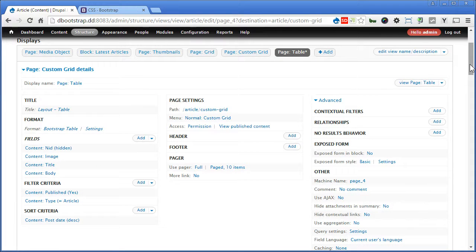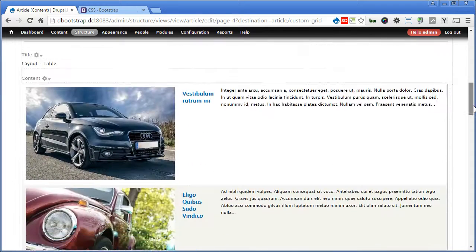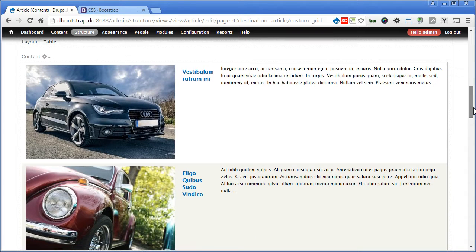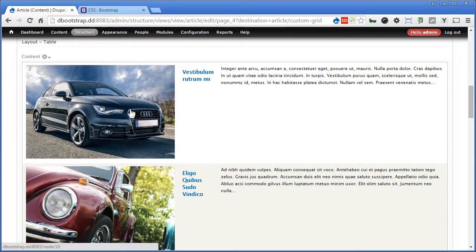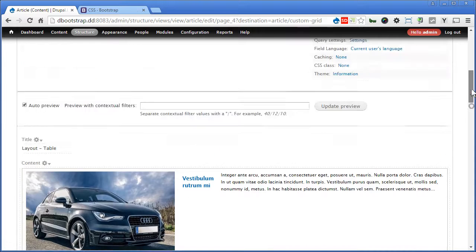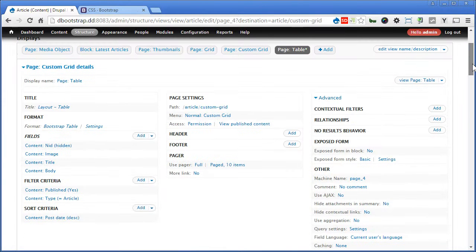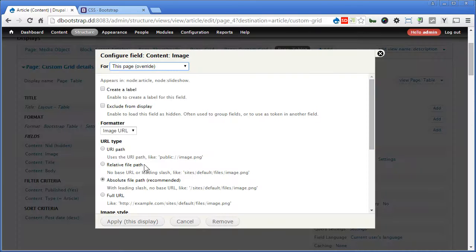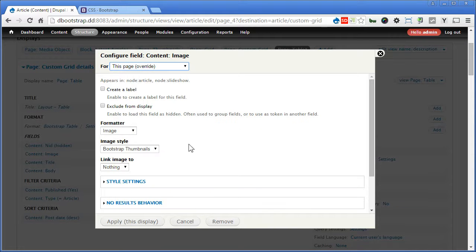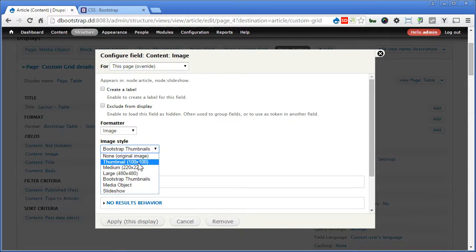Now let's scroll down and take a look. The thumbnail is quite big, and we don't actually need the responsive thumbnail. So let's go up here and do a bit of adjustment. For the image, we'll use the normal one. Because of mobile, we'll make it a fixed height and width, and use the smallest one.